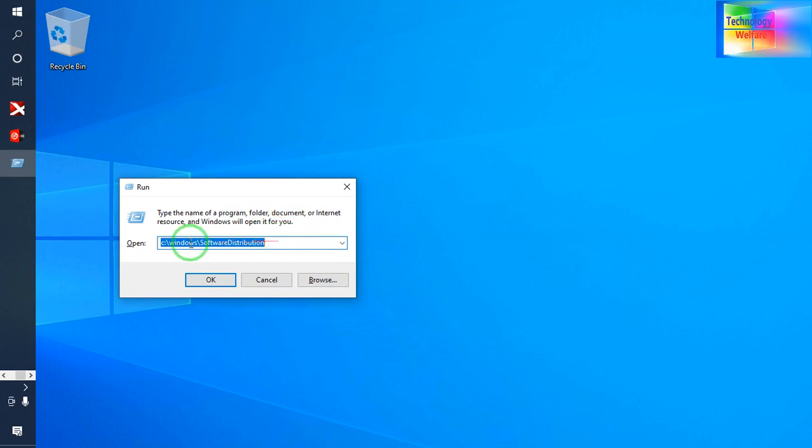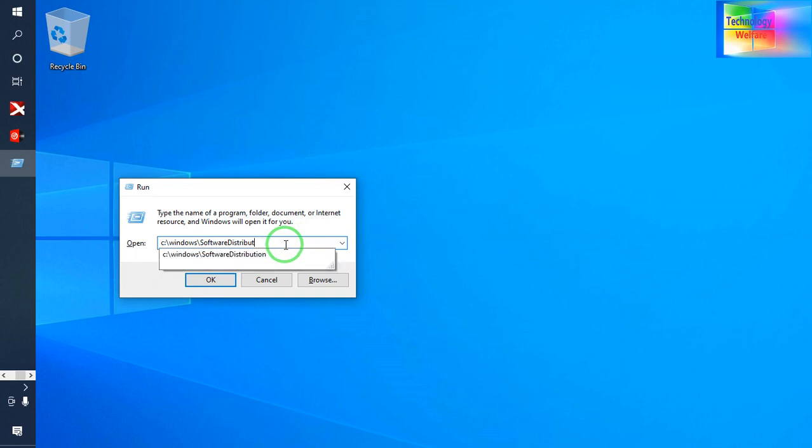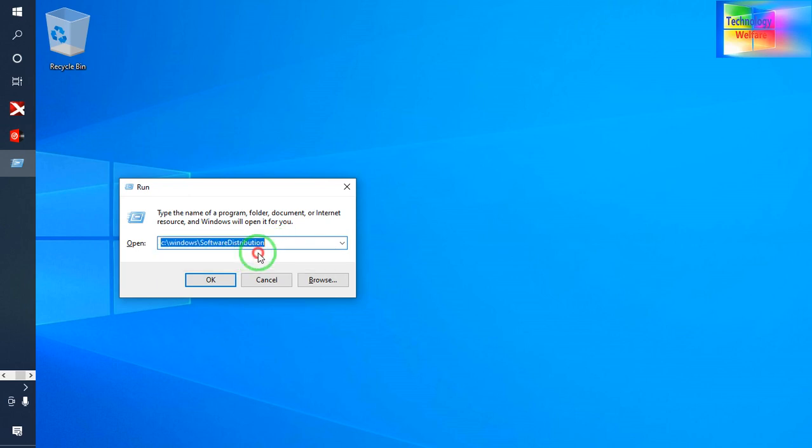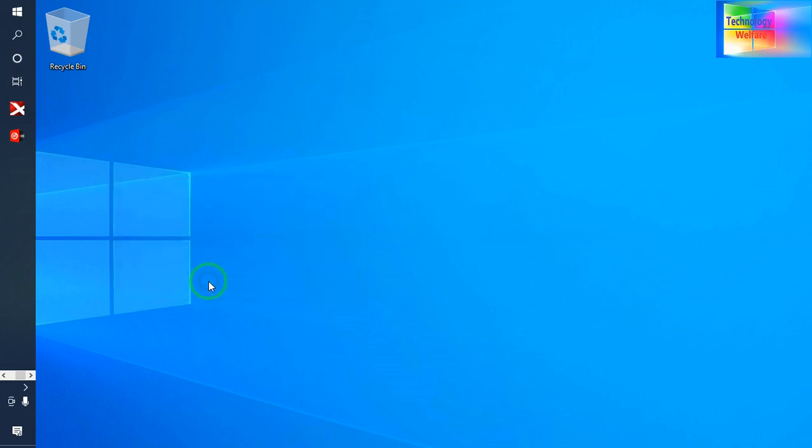Type C colon backslash Windows backslash SoftwareDistribution. Just you need to type this, and otherwise if you type software distribution, it will give you the link. I've given the link directly. Copy from the description box and paste it in your computer. You can have it directly here. Now I'll go to OK.